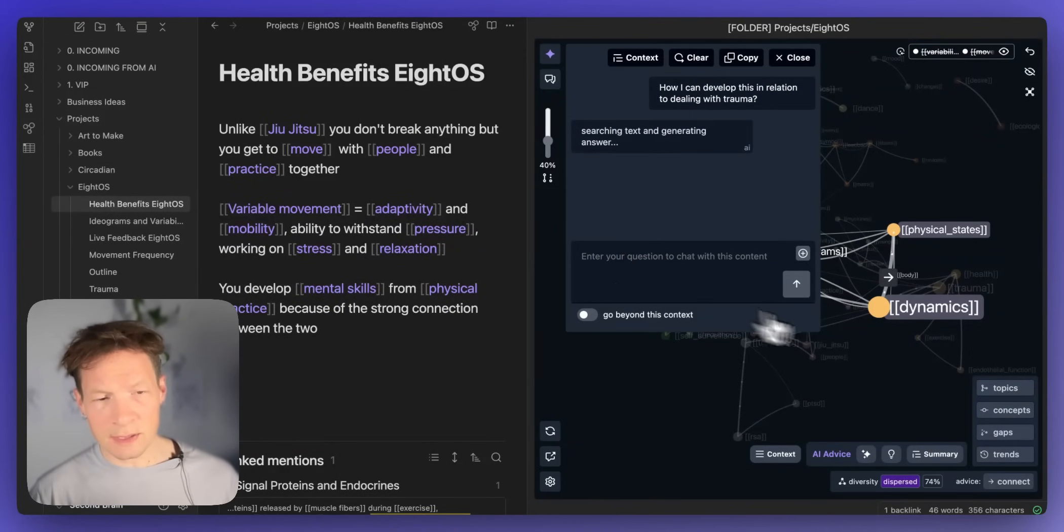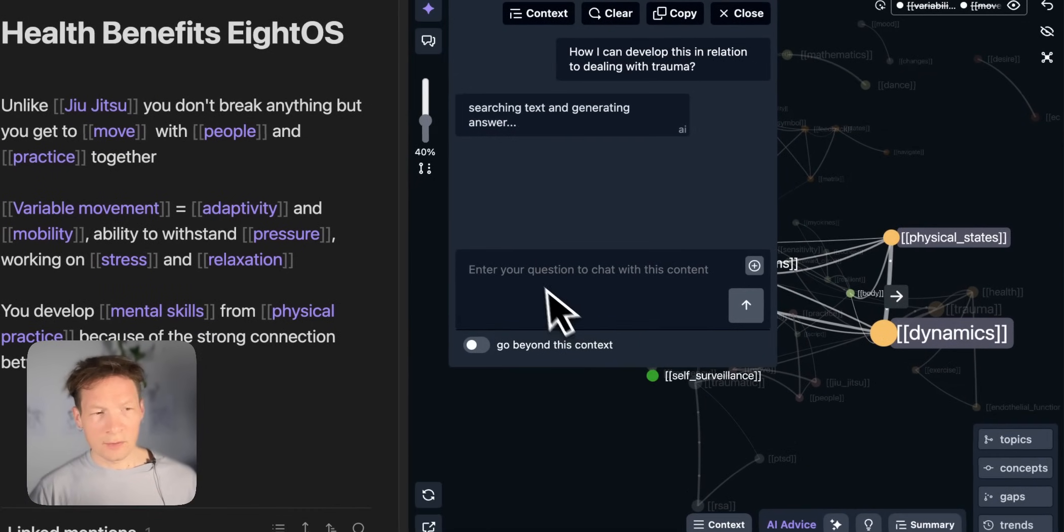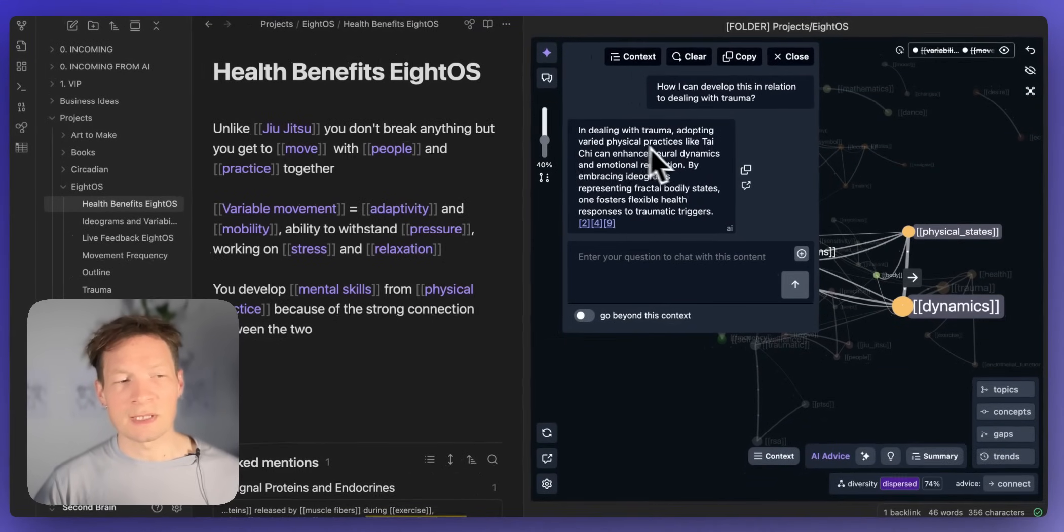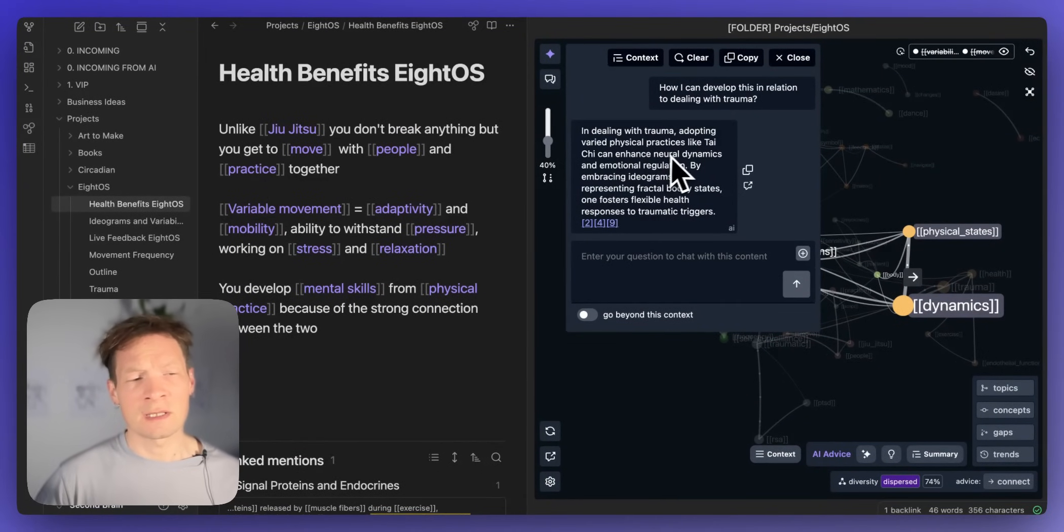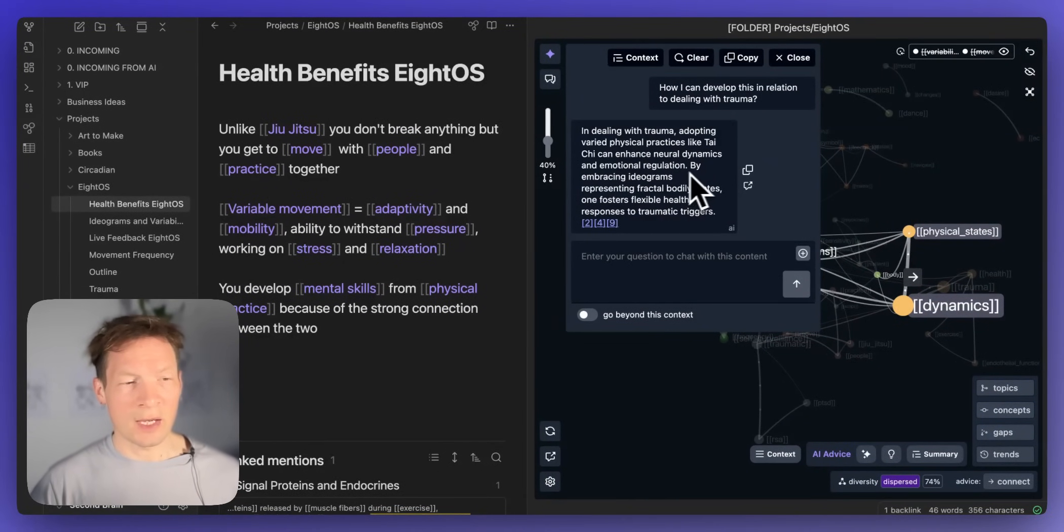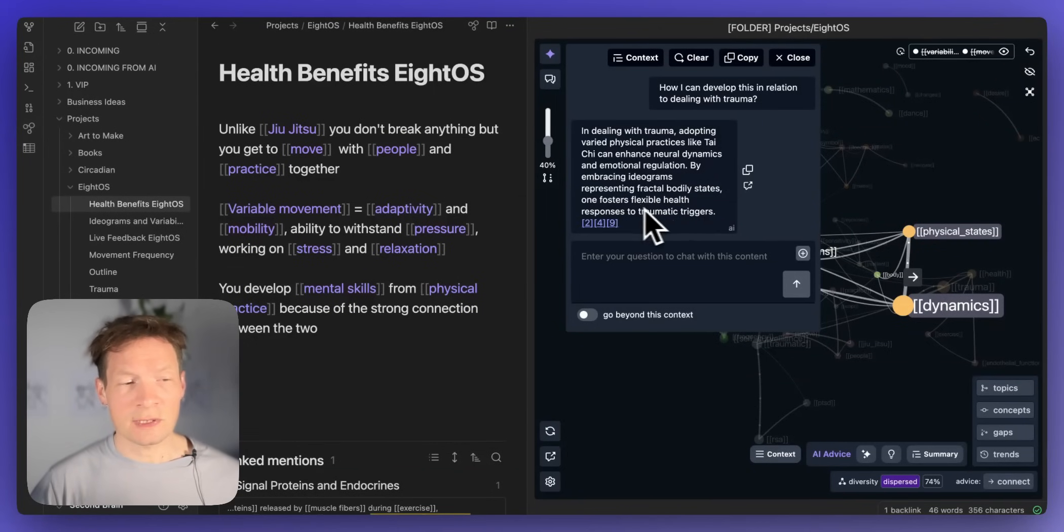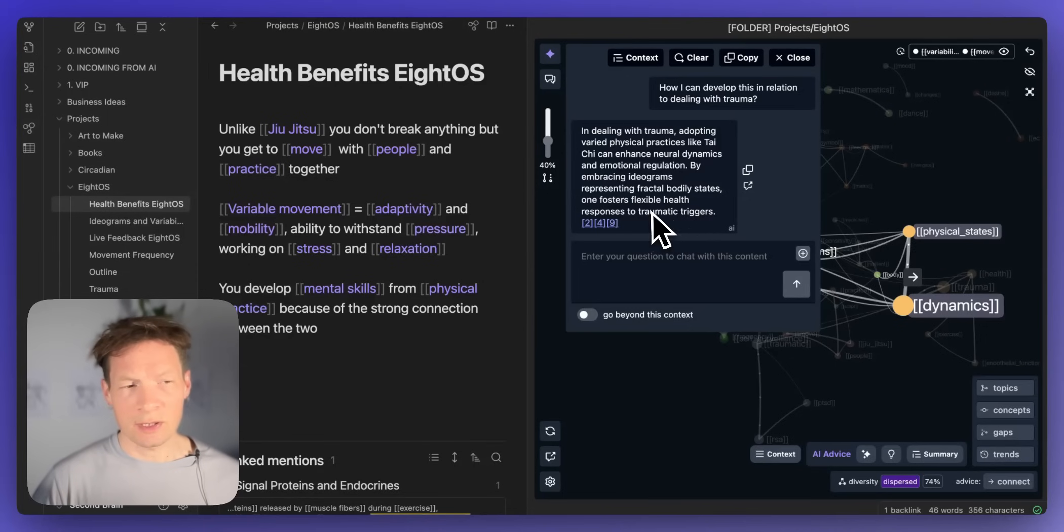And then I can ask it okay how I can develop this in relation to dealing with trauma. So now it's using this context in the graph to answer this question that I provided. And here it's telling me in dealing with trauma adopting varied physical practices like Tai Chi can enhance neural dynamics and emotional regulation by embracing ideograms representing fractal bodiless states. One fosters flexible health responses to traumatic triggers.